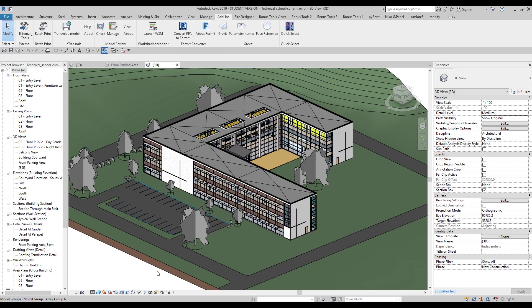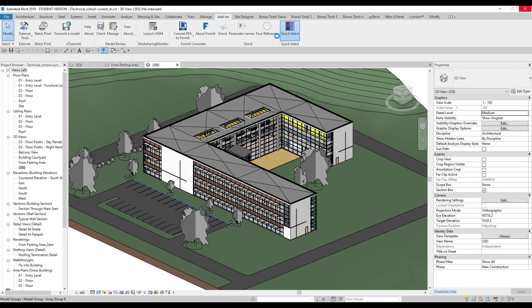Let's say I have a situation like this and I need to select all the walls on the second floor. In a 3D view, it's not straightforward — I could use filters, or use hide mode, but those approaches take a lot of time. Quick Select will achieve this goal much faster.